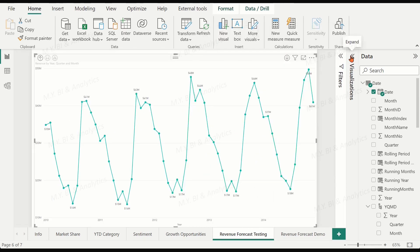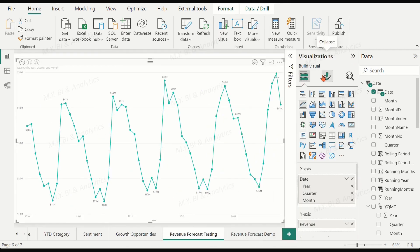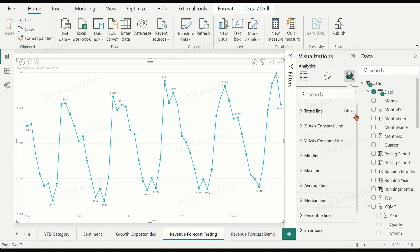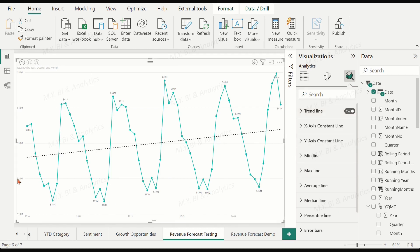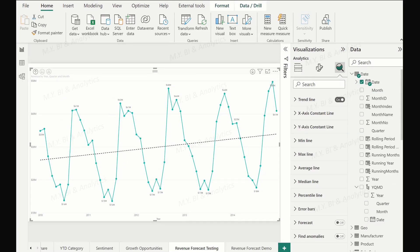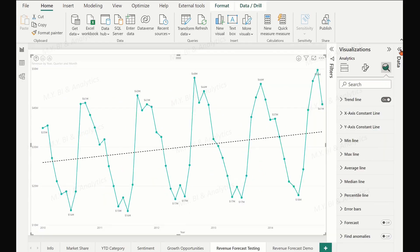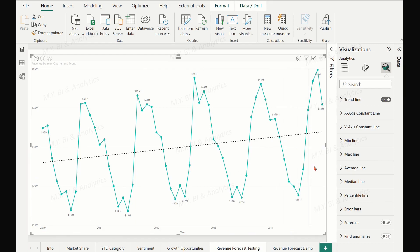To get the trend line, we move to the right pane, choose the Analytics tab, and scroll to the Trend Line option. Switch on the trend line to draw a linear line. We see a clear trend as expected. At this point, we are comfortable applying the Power BI forecasting feature to this data.